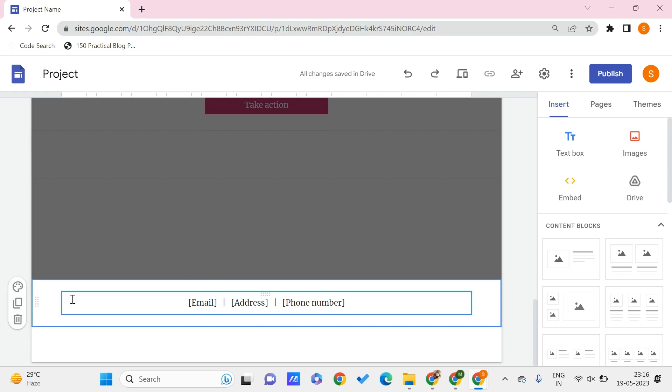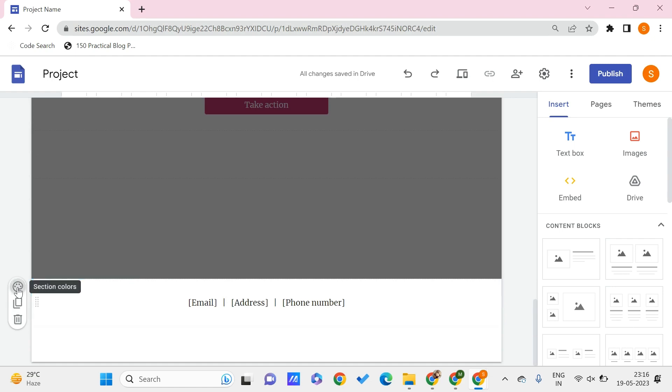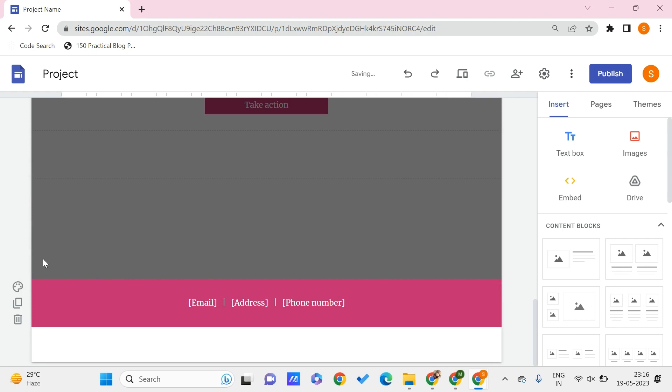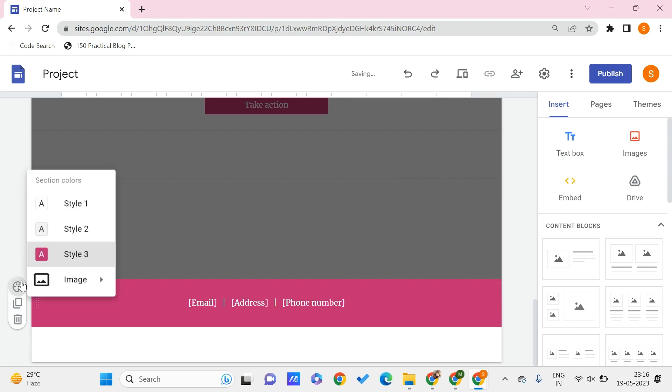You can give some section colors by using this. You can choose any of these colors.